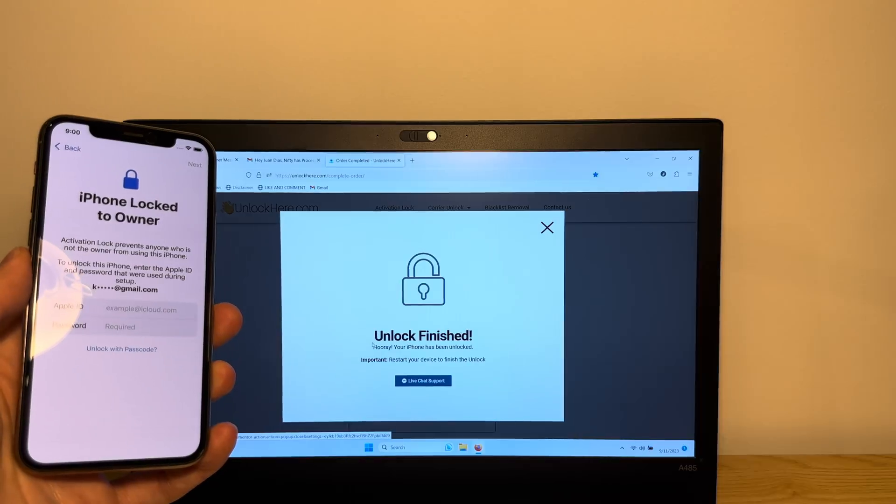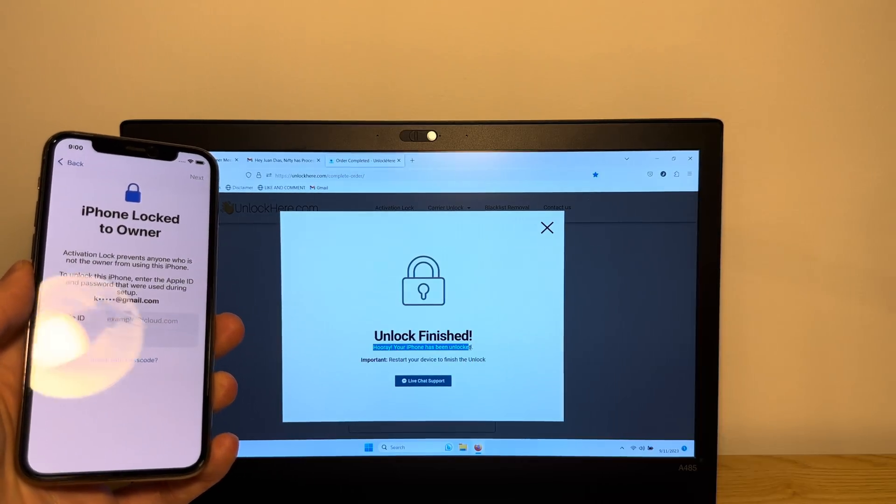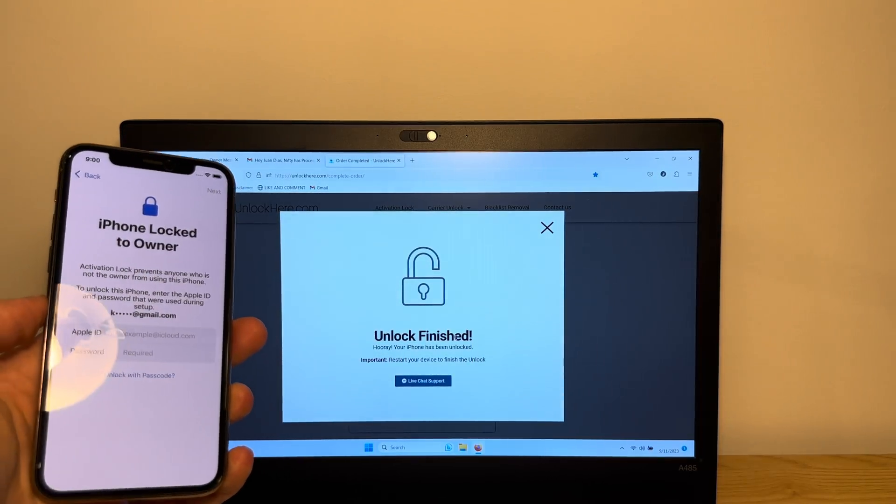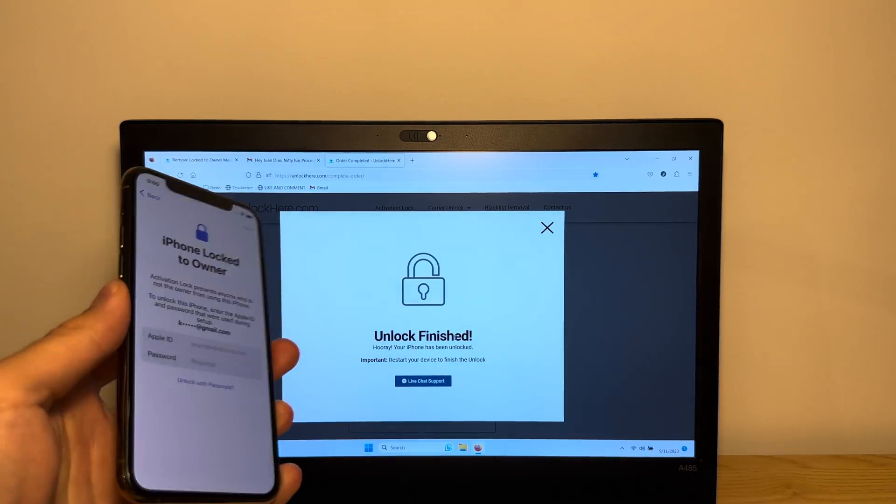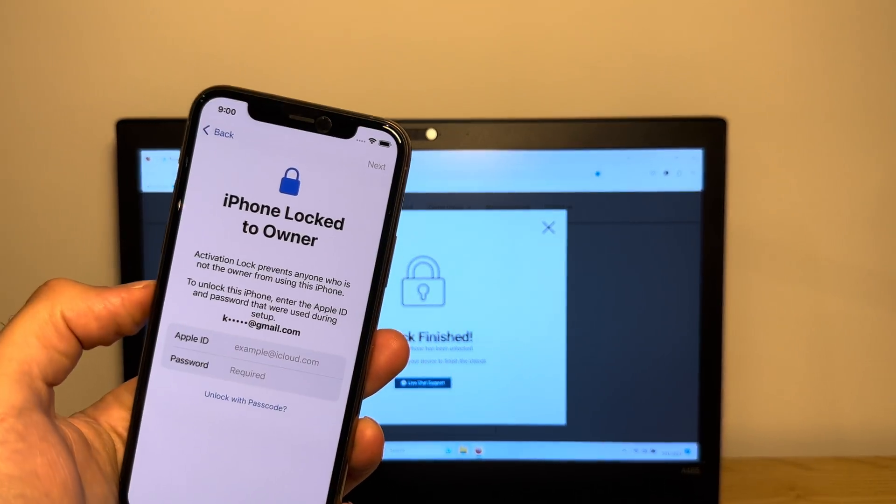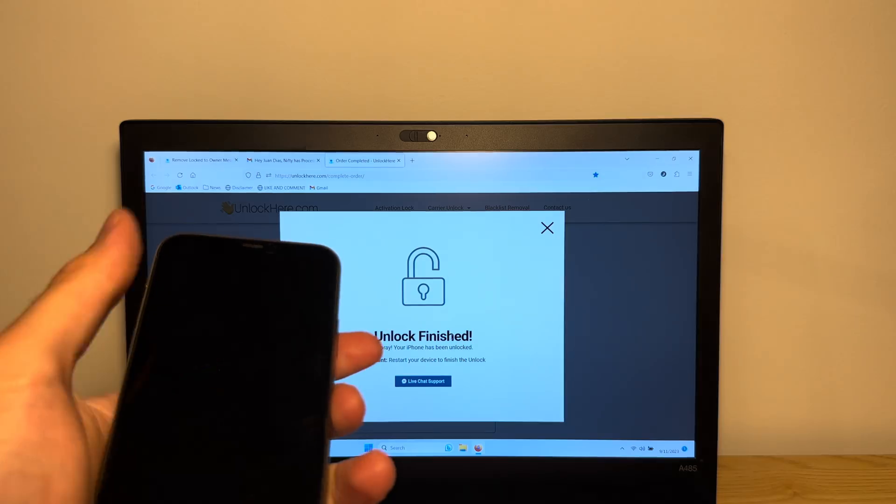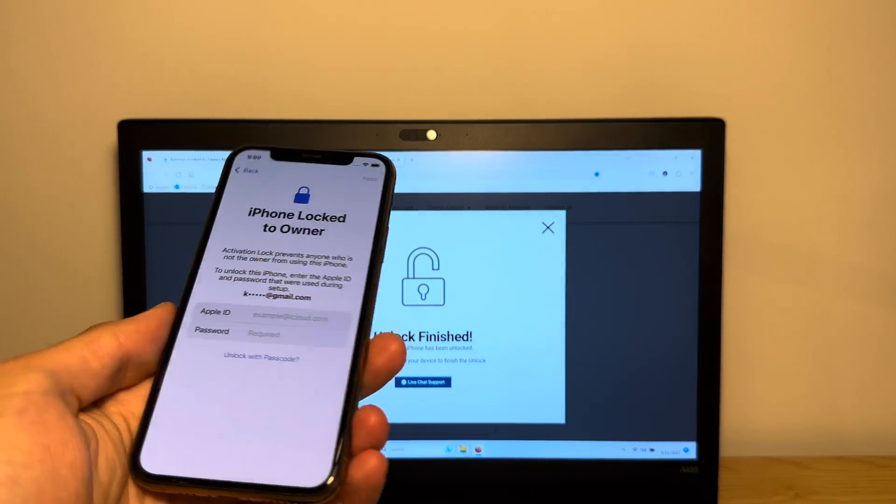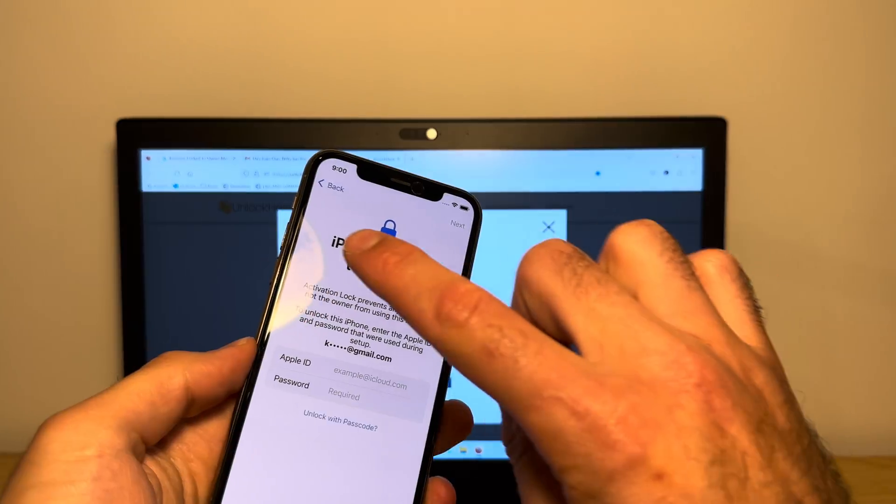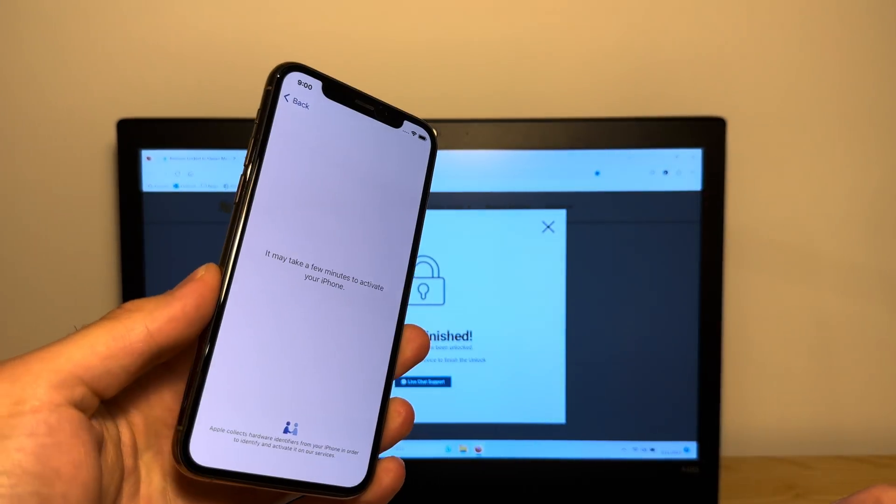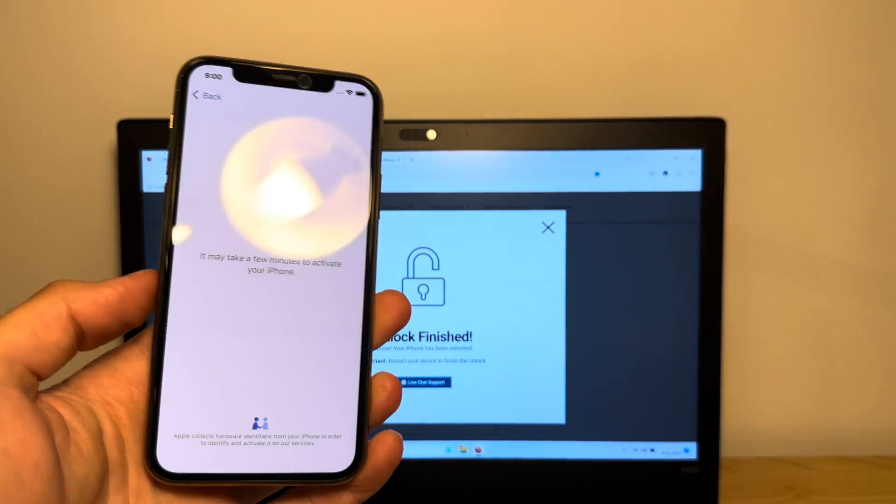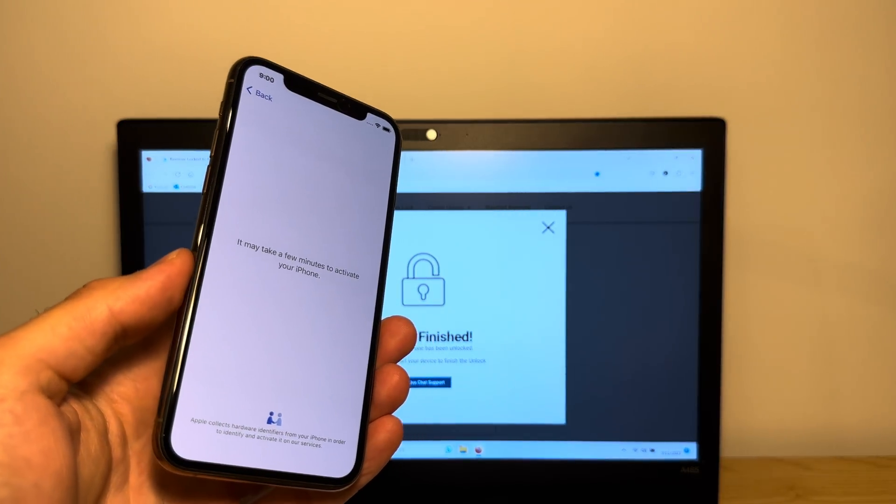Unlock finished. Hooray, your iPhone has been unlocked. Perfect. The unlock has just been finished. Let's take a look at our device. As you can see here, the lock is still there. So that does not work. Well, very easy guys. Just re-initiate the setup by tapping the back button and then wait for a couple seconds for the iPhone to re-initiate the setup.